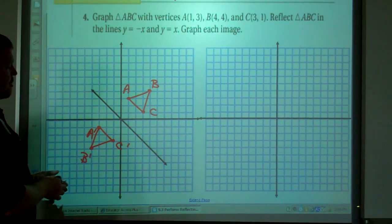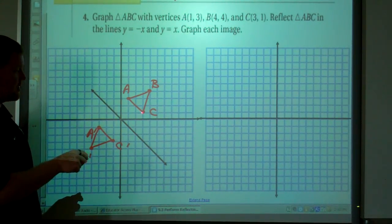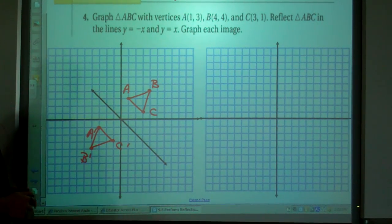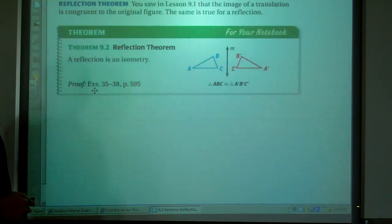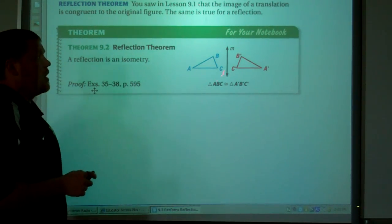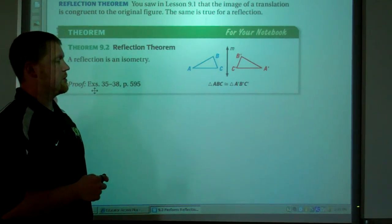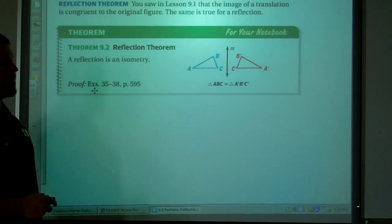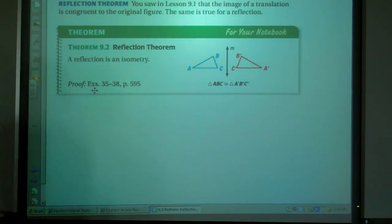If I folded the board right on this line, would my points match up — would A and A prime, C and C prime, and B and B prime match? Yes, they would. I'll leave this last one for you to try as well. A reflection is an isometry, meaning the original triangle and its reflection are congruent triangles. Reflecting the triangle keeps the triangles congruent — that's what isometry means. Thanks a lot.